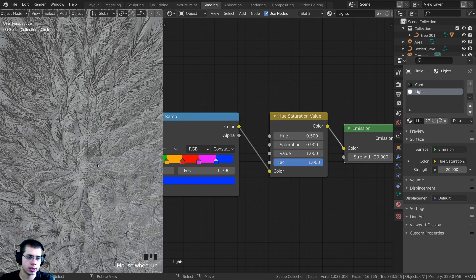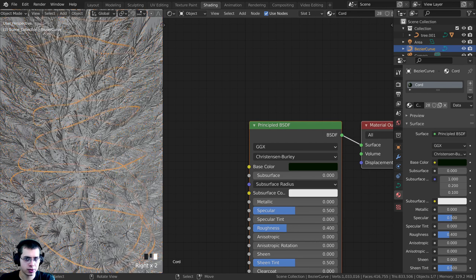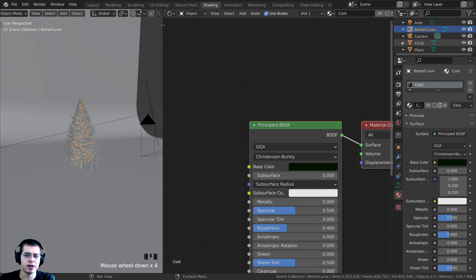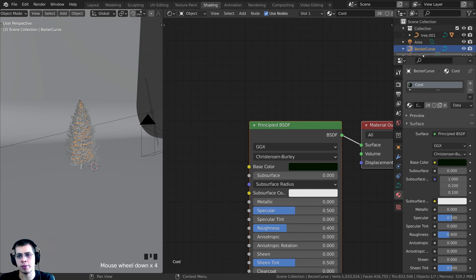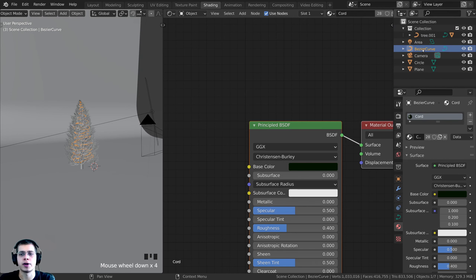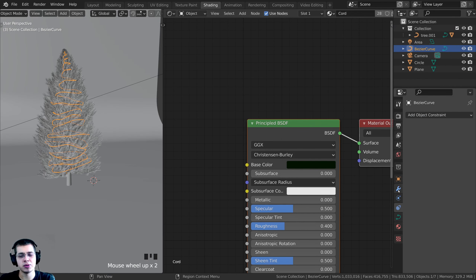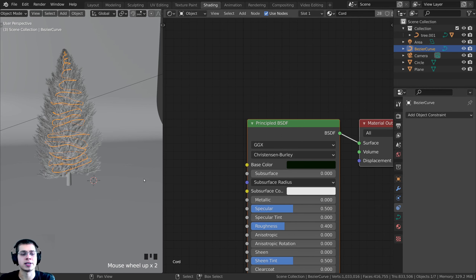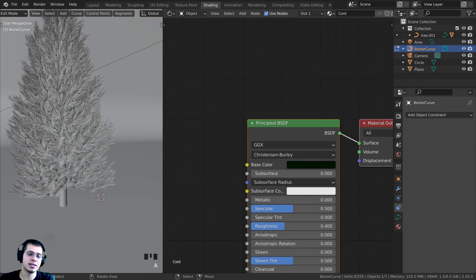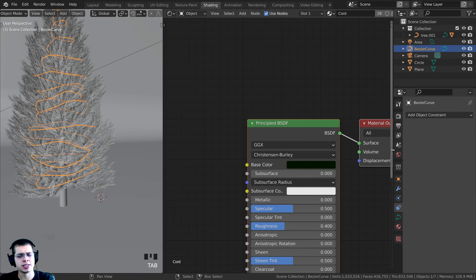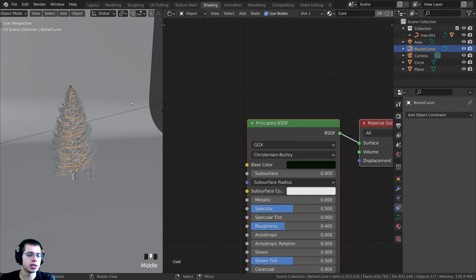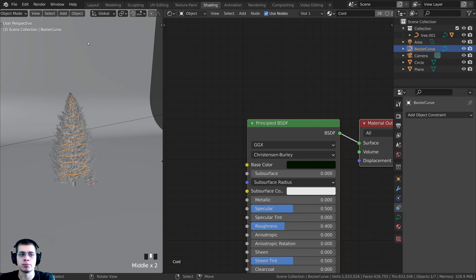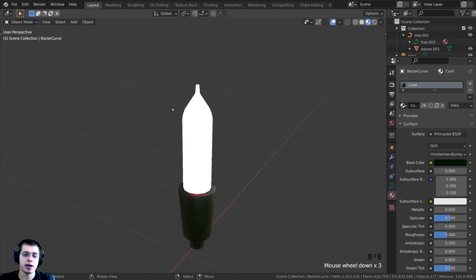Now add the particle system to the cord object. Select the cord — it's the Bezier Curve in the outliner. The problem is that particle systems don't work on curve objects, so we need to convert it to a mesh. Click on the Layout tab, select the cord object, press Shift+D to duplicate it as a backup, move the duplicate aside, then right-click the original and go to Object > Convert > Mesh.